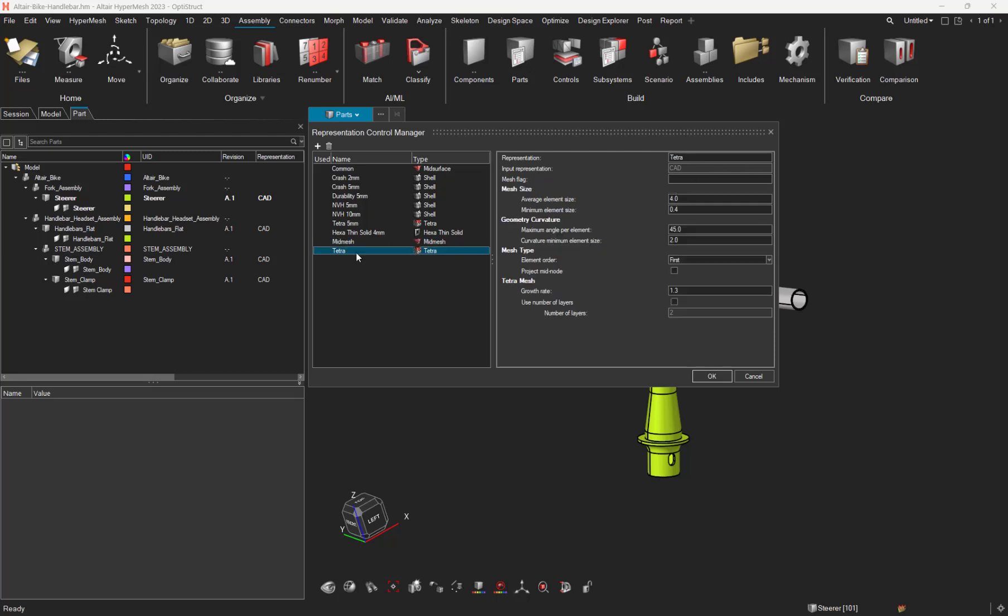For the TetraMesh representation control, let's put a mesh flag named Tet. And let's ask to have a 2.5 element size. And let's reduce a little bit the maximum angle to better capture the curvature of the geometry.